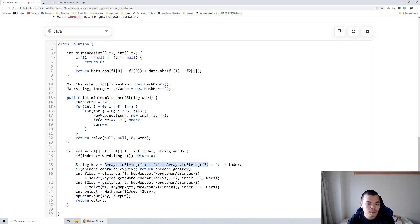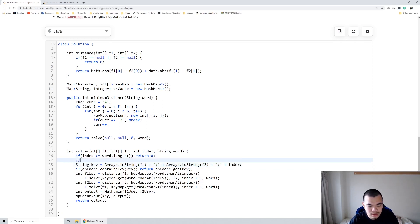we can optimize it also. Like because if there are two positions, let's say we are at position 0,1 and then